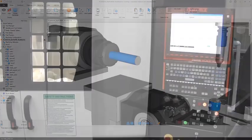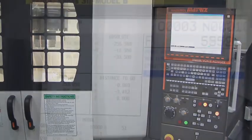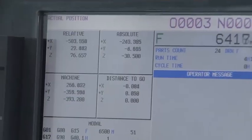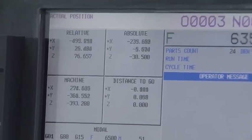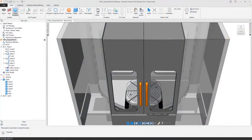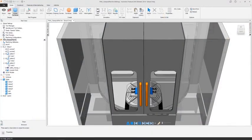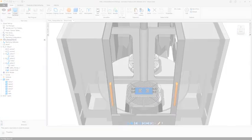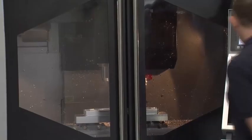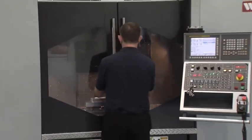Through continuous working partnerships with machine tool and controller manufacturers globally, we understand the intricacies of the hardware to provide you with a CAM software package for your programming requirements now and into the future.